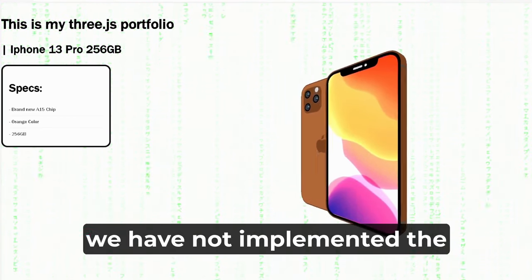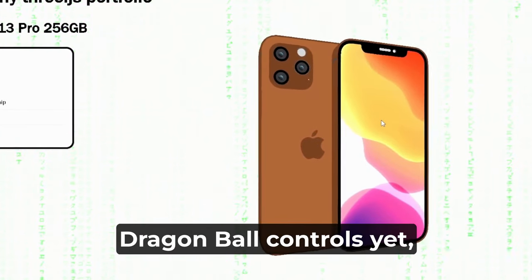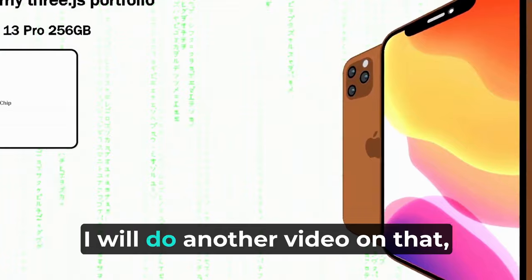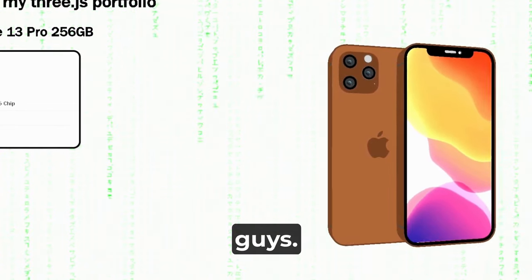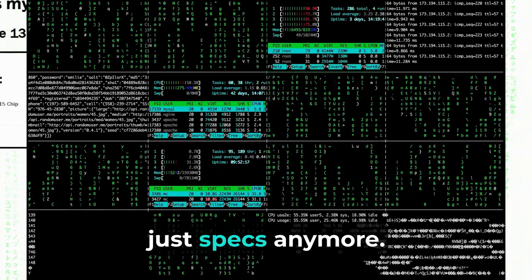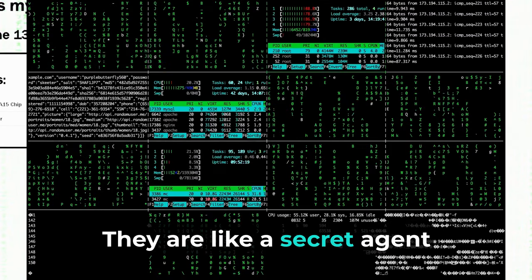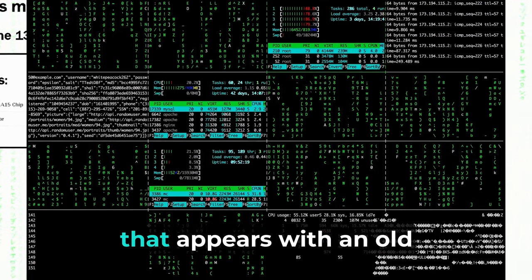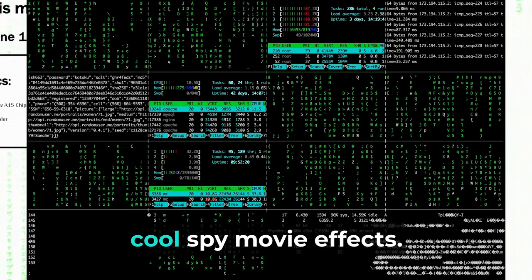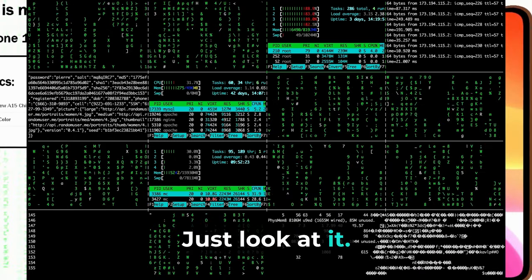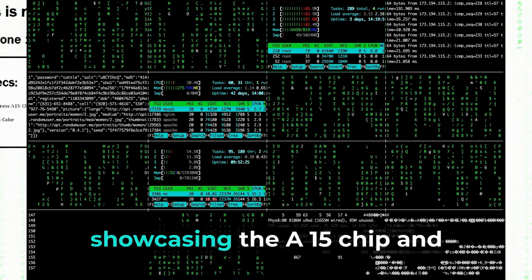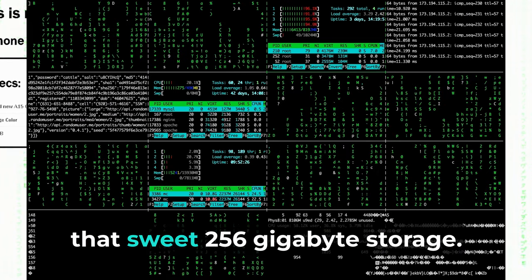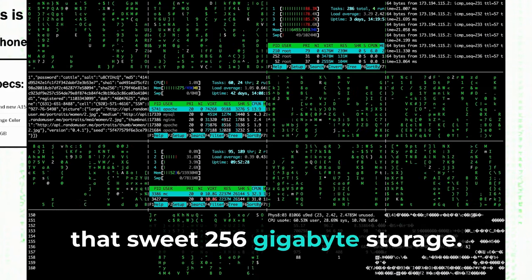We have not implemented the draggable controls yet, but that will come soon. The specs aren't just specs anymore - they're like a secret agent that appears with the old cool spy movie effects. Just look at the background showcasing the A15 chip and that sweet 256 gigabyte storage.